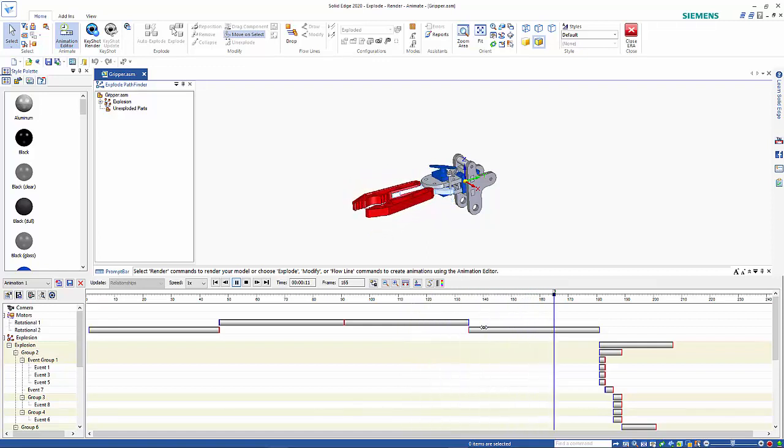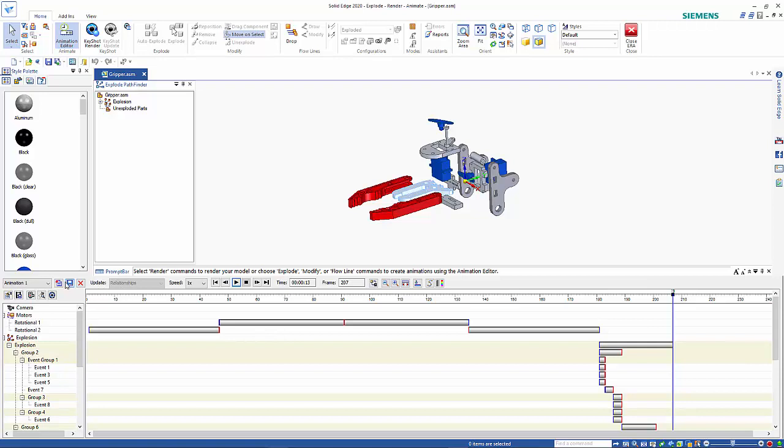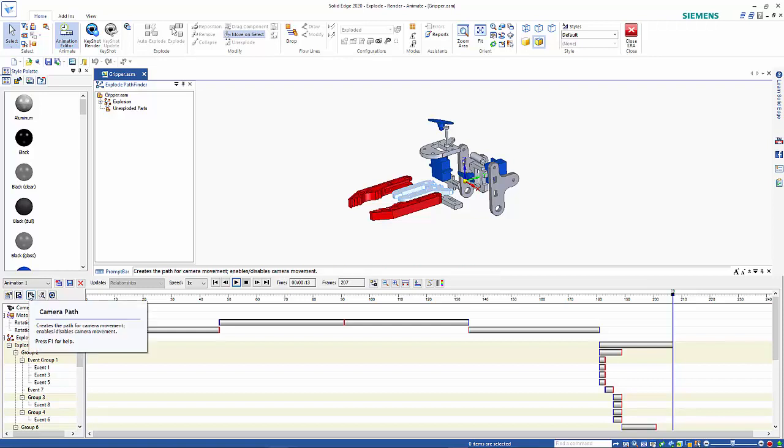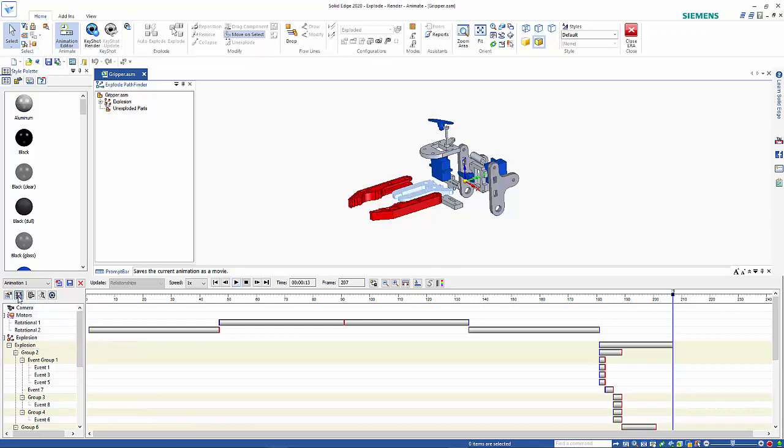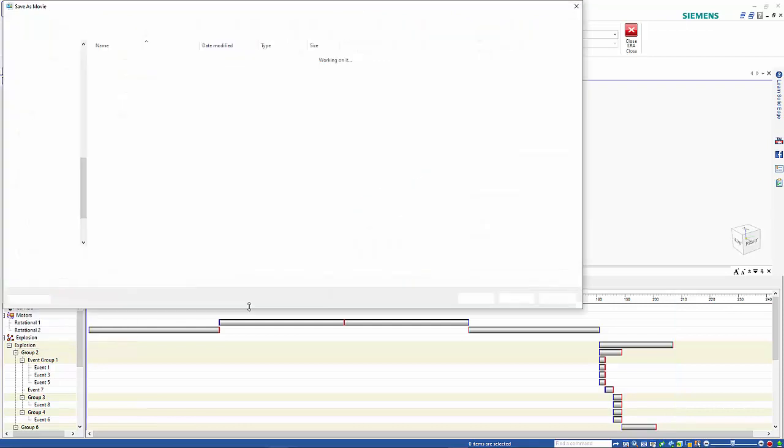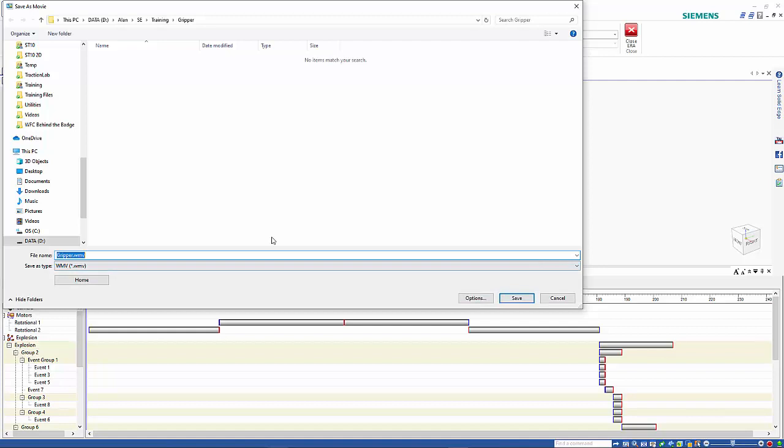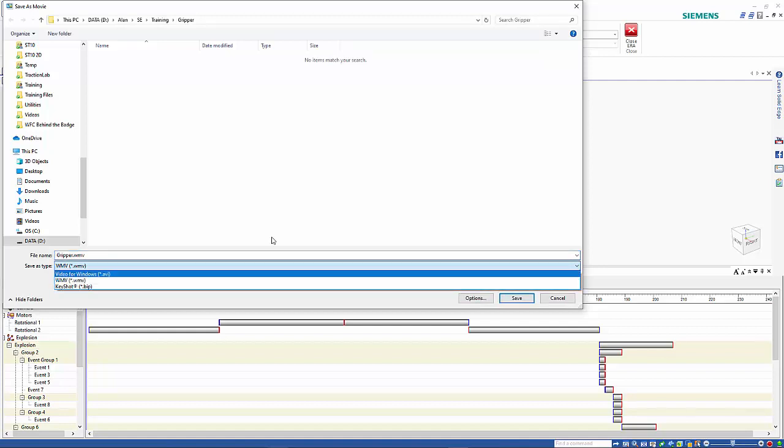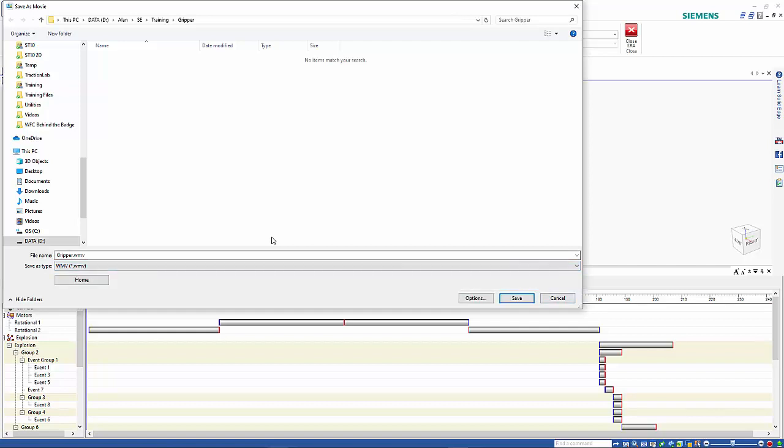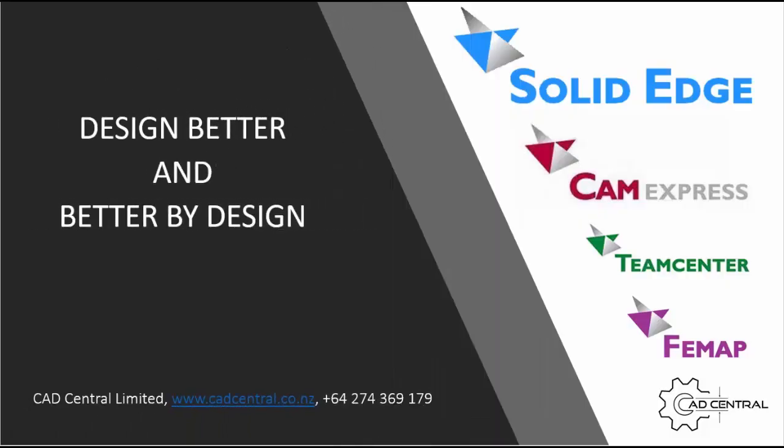So from there you can save the animation, give it a name if you want to. And in here we have options to save it as a movie so you can then sort of create that. Click it on here and you just give it a file format that you're after, WMV, Keyshot, Windows AVI, and you give it a name and save it out. So yeah that completes this tutorial.